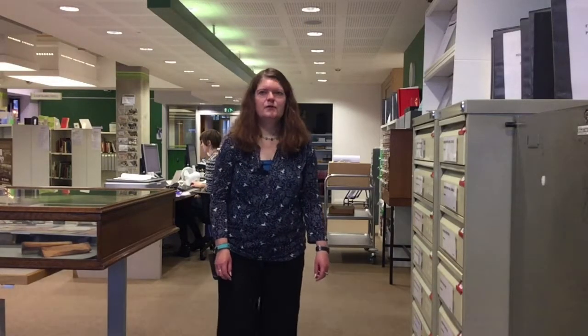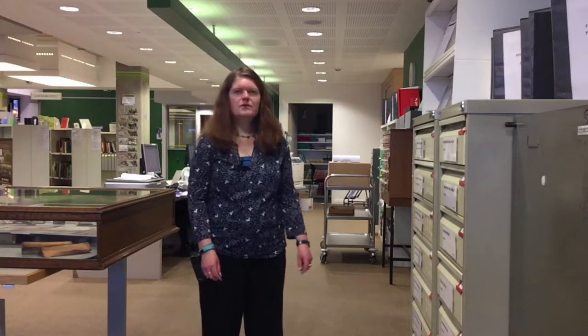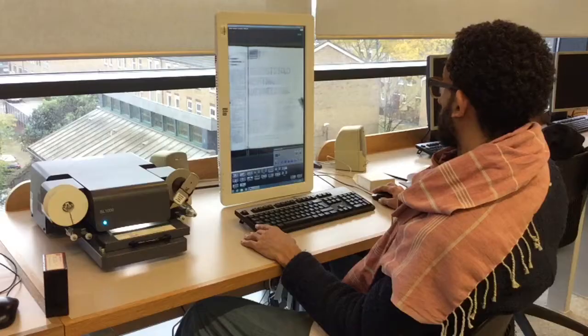My name is Elizabeth Green. I work at Hackney Archives. I'm going to show you how to look at a newspaper on microfilm.